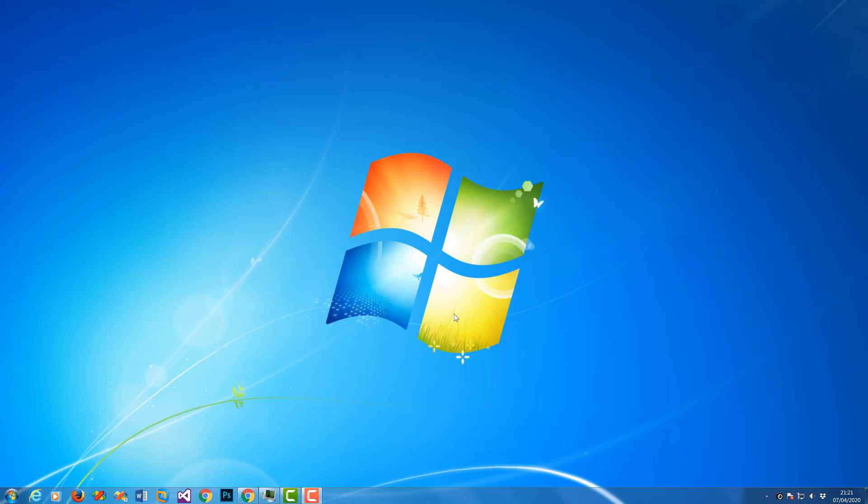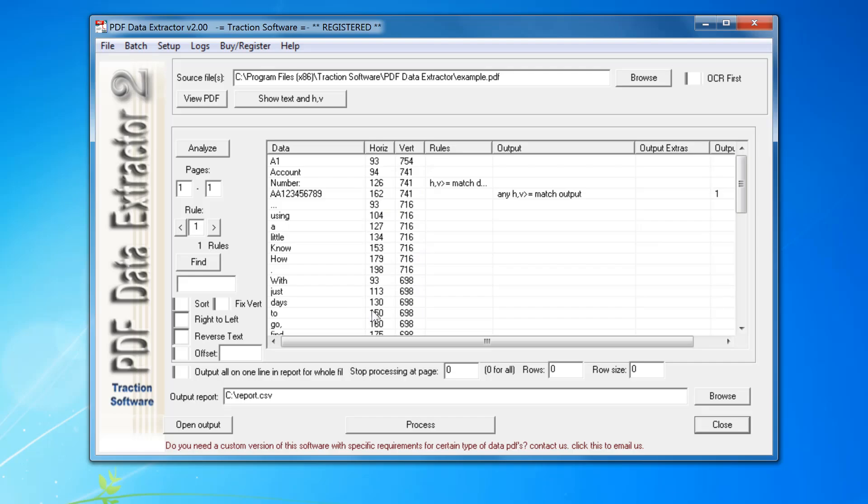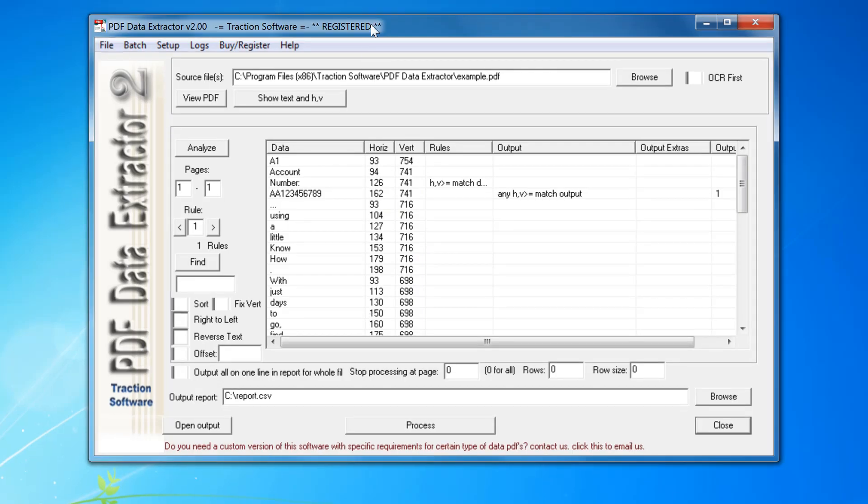Hi, thank you for installing PDF Data Extractor. To get started and run the program, click on the Windows start menu. You should see PDF Data Extractor in the start menu there. On first startup, it should load a default setup.